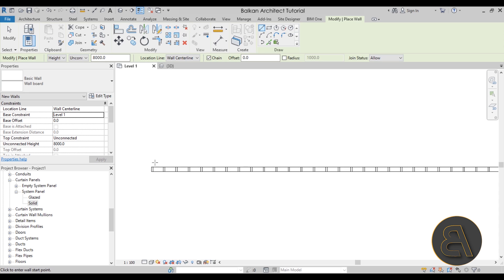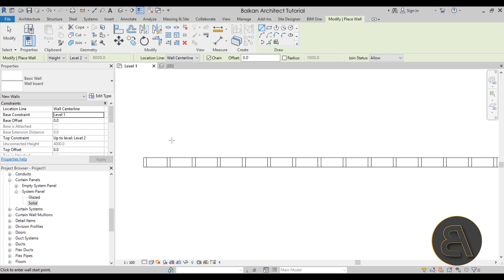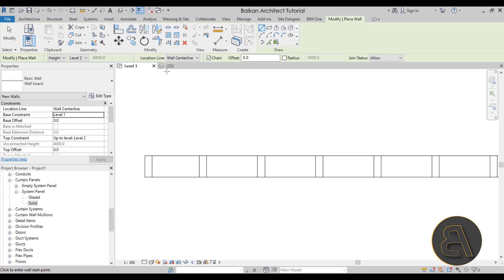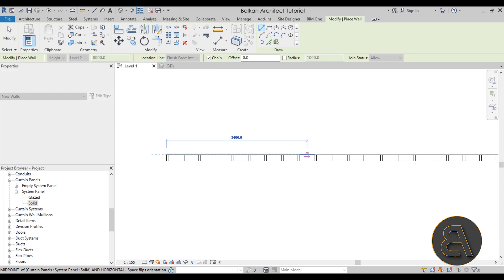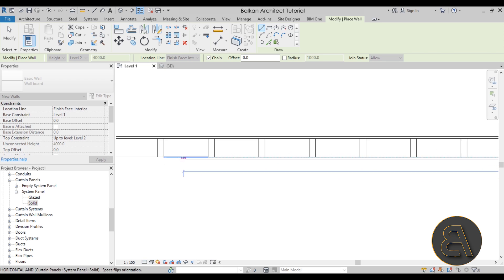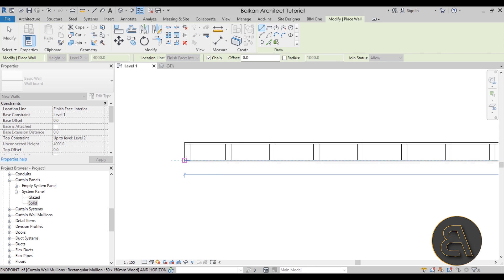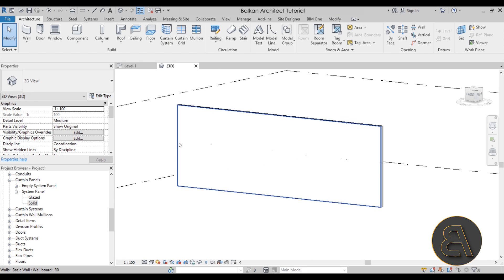Now place the wallboard wall on both exterior sides of the curtain wall. Set the constraints: Height up to Level 2. Change the Location Line from Wall Centerline to Finish Face Interior. Draw the wall along one side of the curtain wall, then repeat for the other side. Press Escape when done.